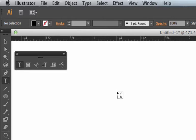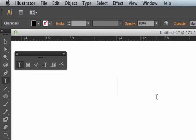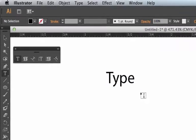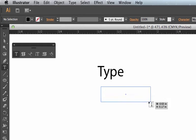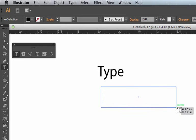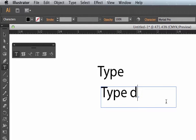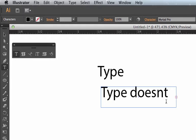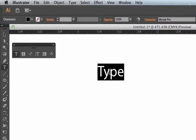The type tool, I always just click it and then I type. I never drag out a rectangle because then your type doesn't fit. Just click with the type tool and type your type that way.